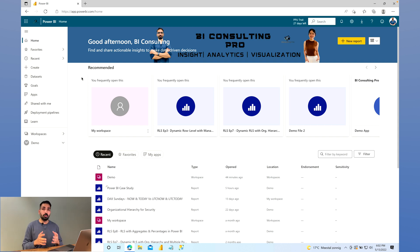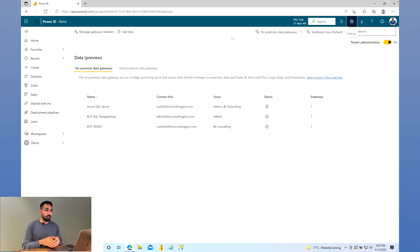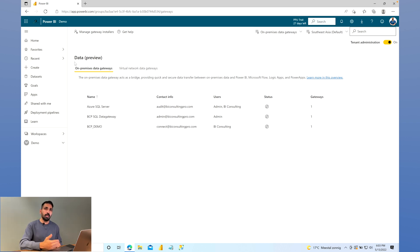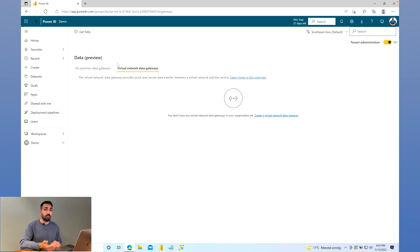I'm now on my Microsoft Power BI Service portal. You can see the gear icon — the settings icon — click on it, and there is a third option: Manage Gateways. Click on that, and you'll arrive at your Data Gateway management portal where you can manage everything regarding your Power BI Data Gateway. Once here, you'll see a new feature flagged as 'data preview' — this feature is still in preview, not generally available. There are two options: on-premise data gateways and virtual data gateways.